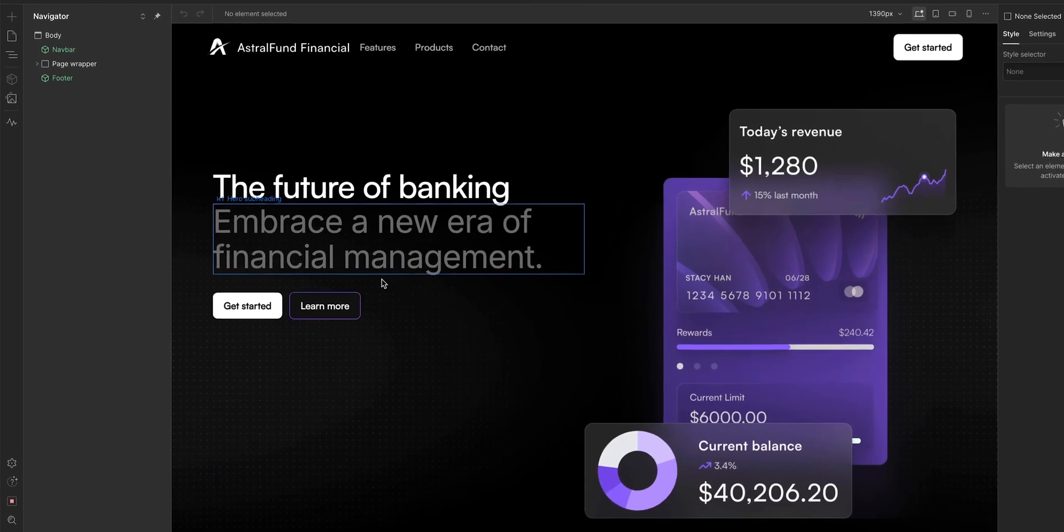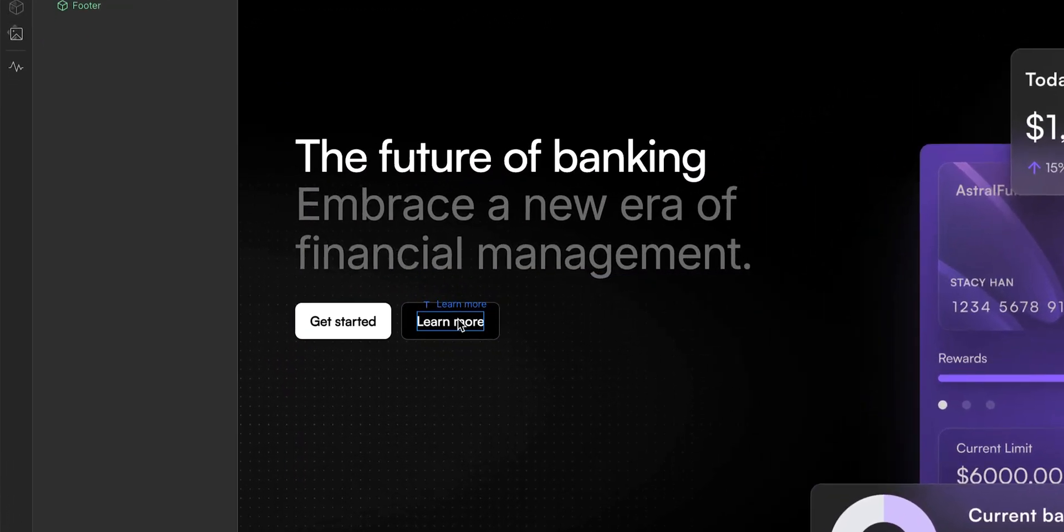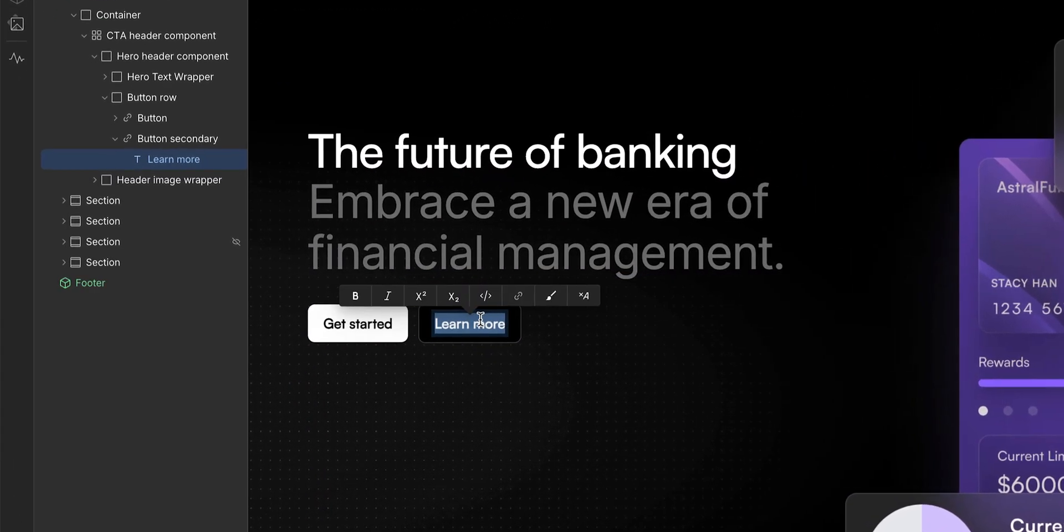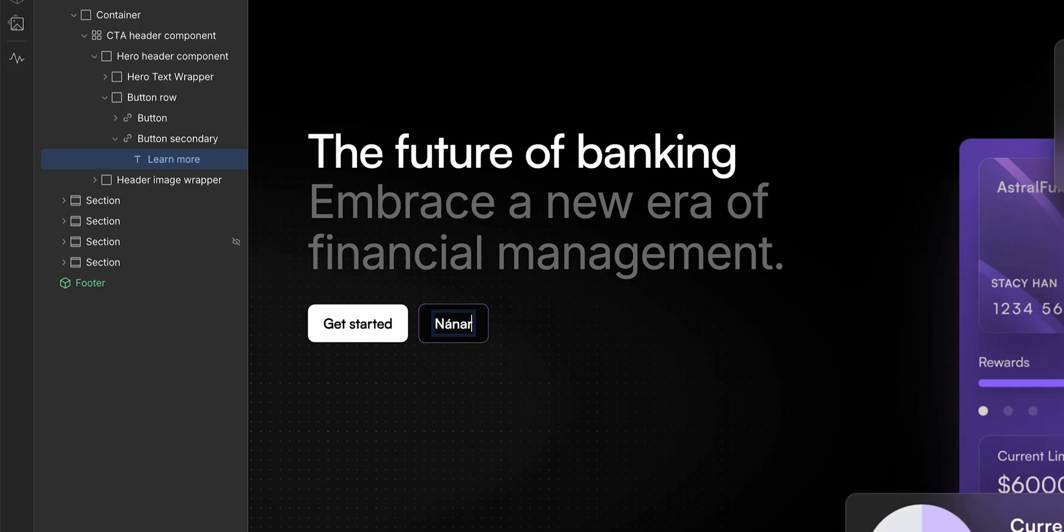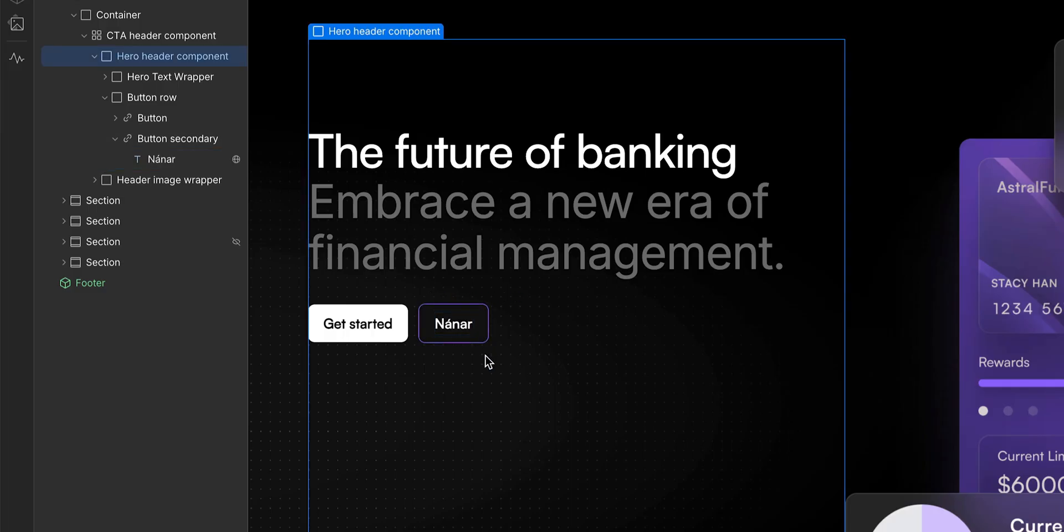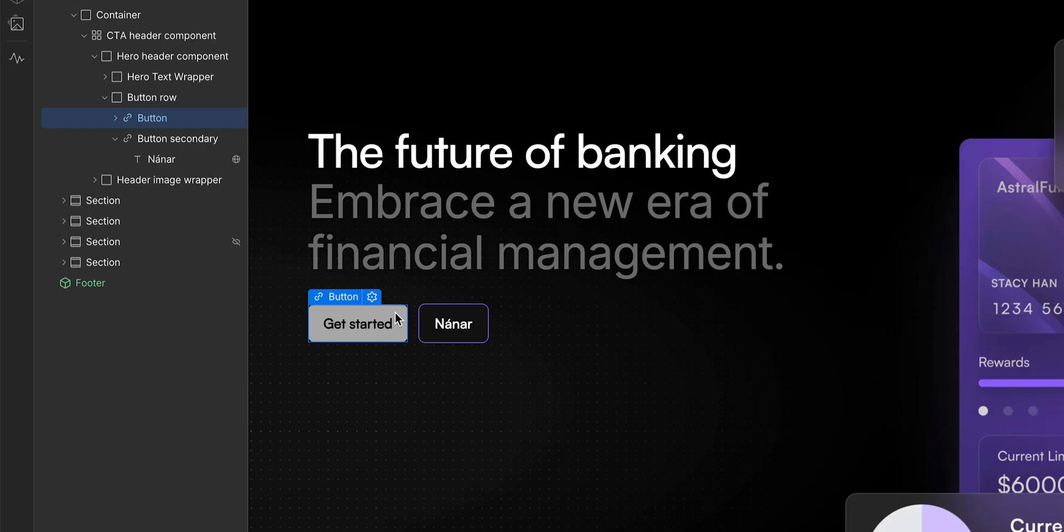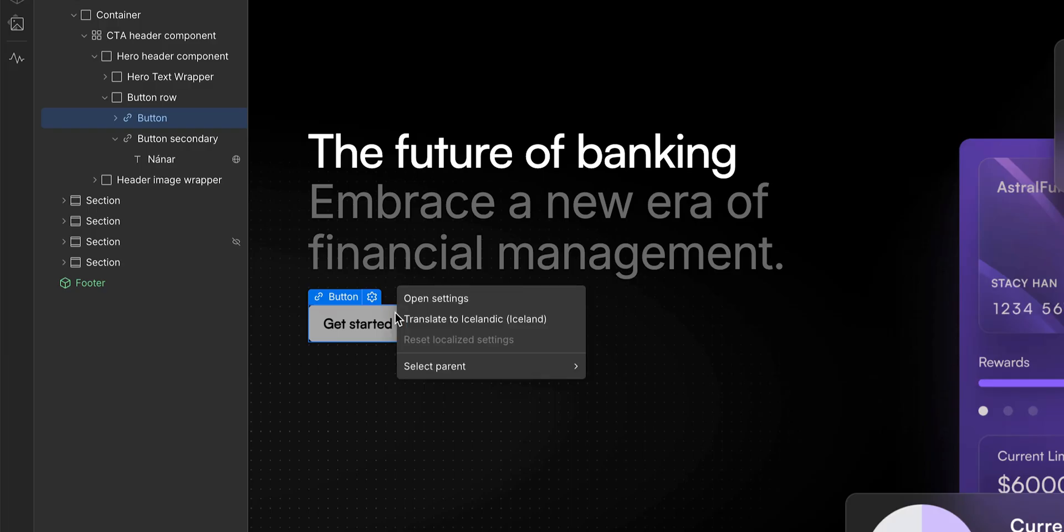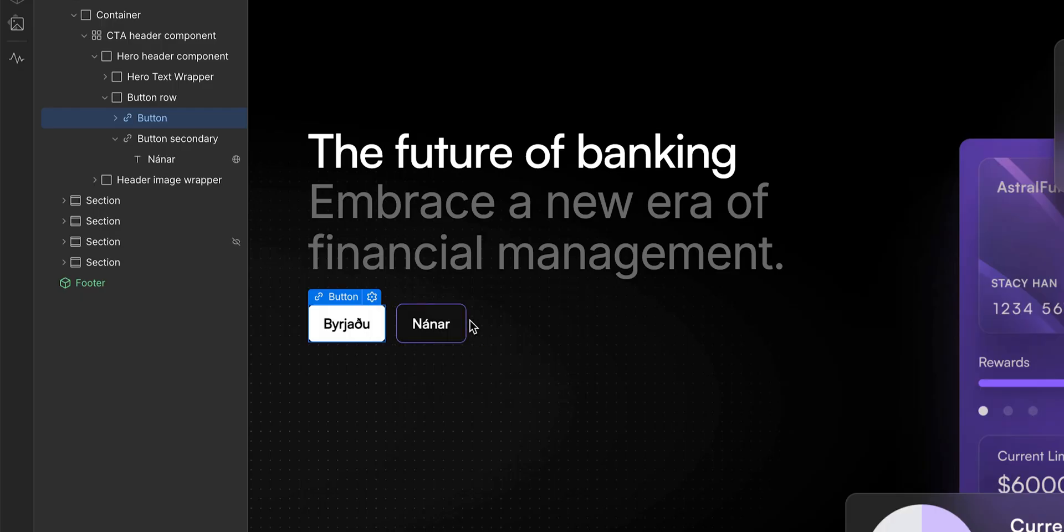Let's double click this learn more button, and simply replace the text with Icelandic by typing navnar. But I don't have time to manually replace all of the text myself, I'm quite a busy person you see. So, let's right click on this other button, where I can translate to Icelandic. But that's just translating one element at a time.